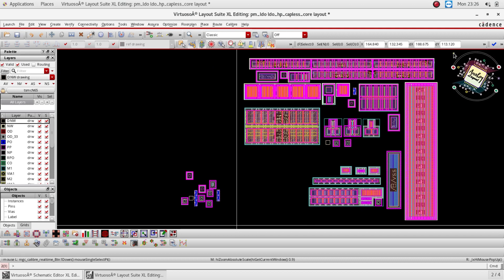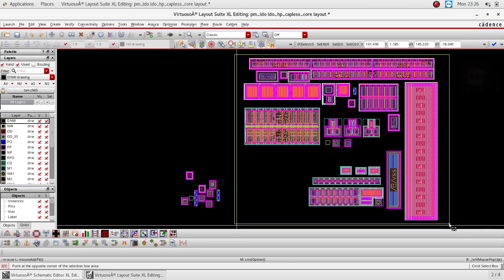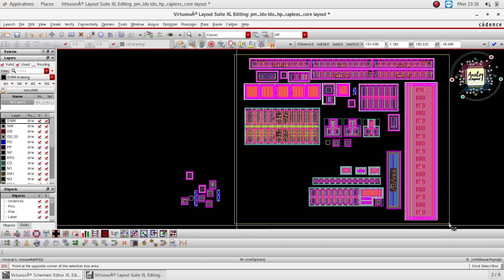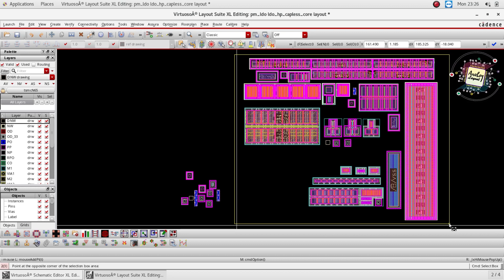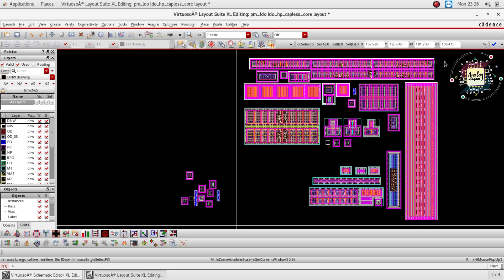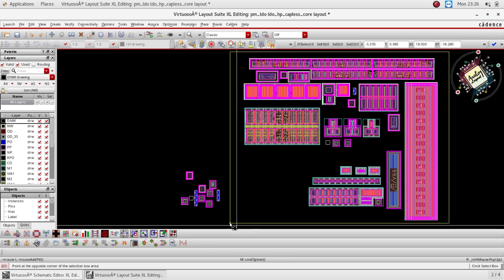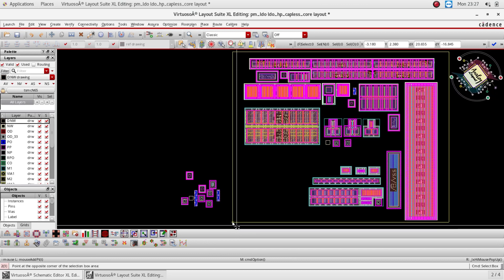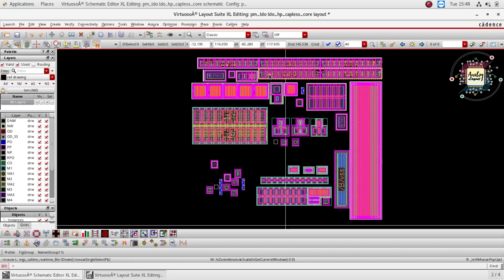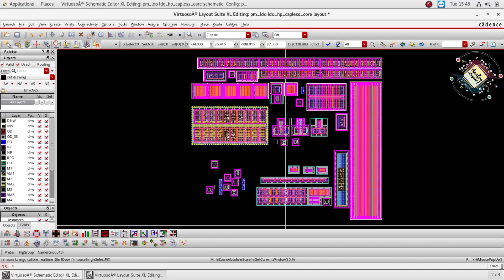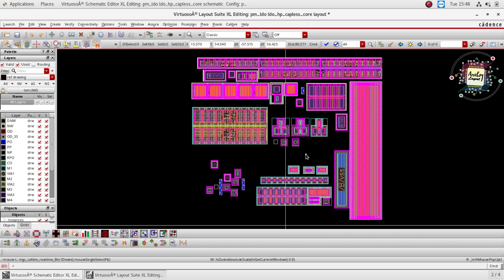First of all, when you complete this floor plan, you have to get approval from the designer as well as your layout manager. Based on the top level design, your layout manager will give feedback on whether this square shape is okay or if any other design changes are needed with respect to floor plan. Once everything is finalized, we have to move to the internal connection — block to block connection — and create a power mesh or power distribution line to the individual devices. Each and every individual device should connect to the power line individually.